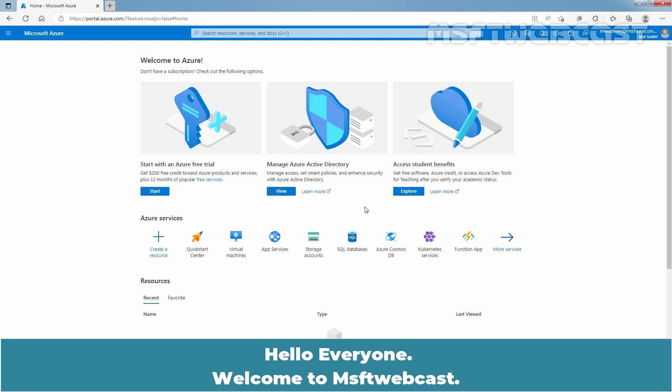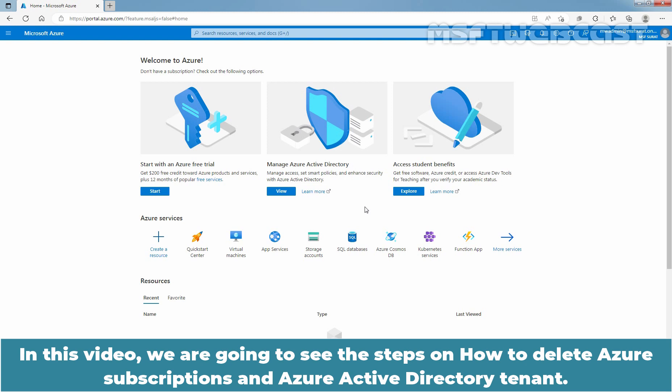Hello everyone, welcome to MSFT webcast. In this video, we are going to see the steps on how to delete Azure subscriptions and Azure Active Directory tenant.